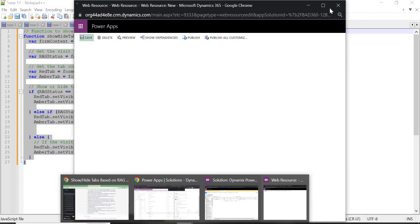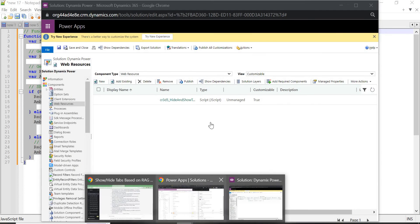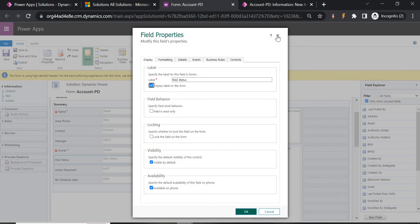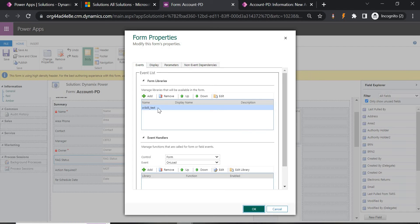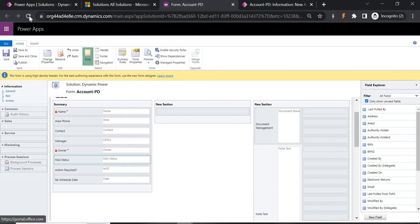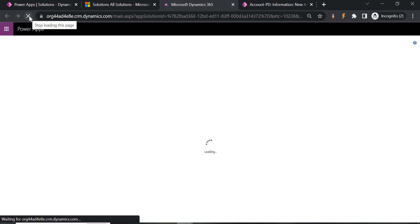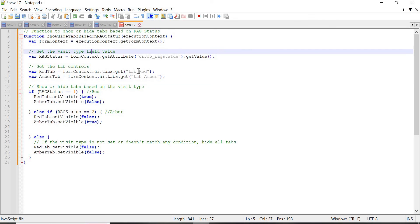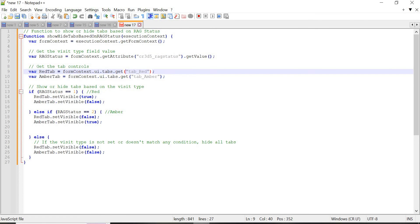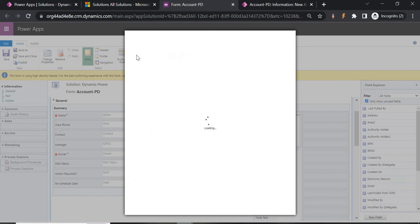Save it and close it. If you go to the form — I have opened the form — you can go to Form Properties and get an option to add a web resource. Remember: the first thing is the value of the option set should be correct, and the second thing is the tab name should not equal the label name — it should be the actual tab name you are using in JavaScript, like 'tab_red'.